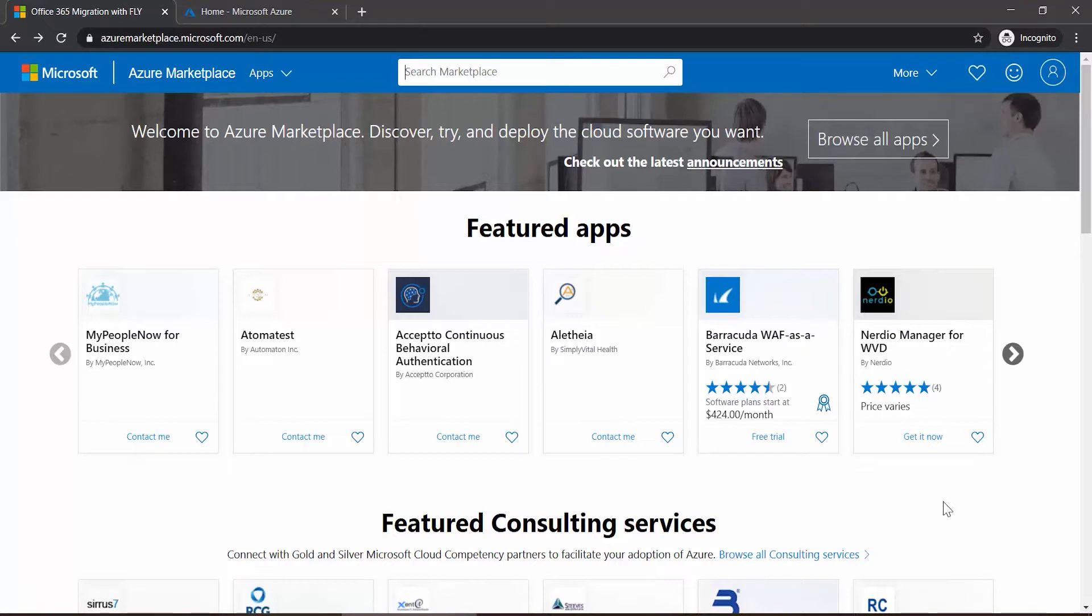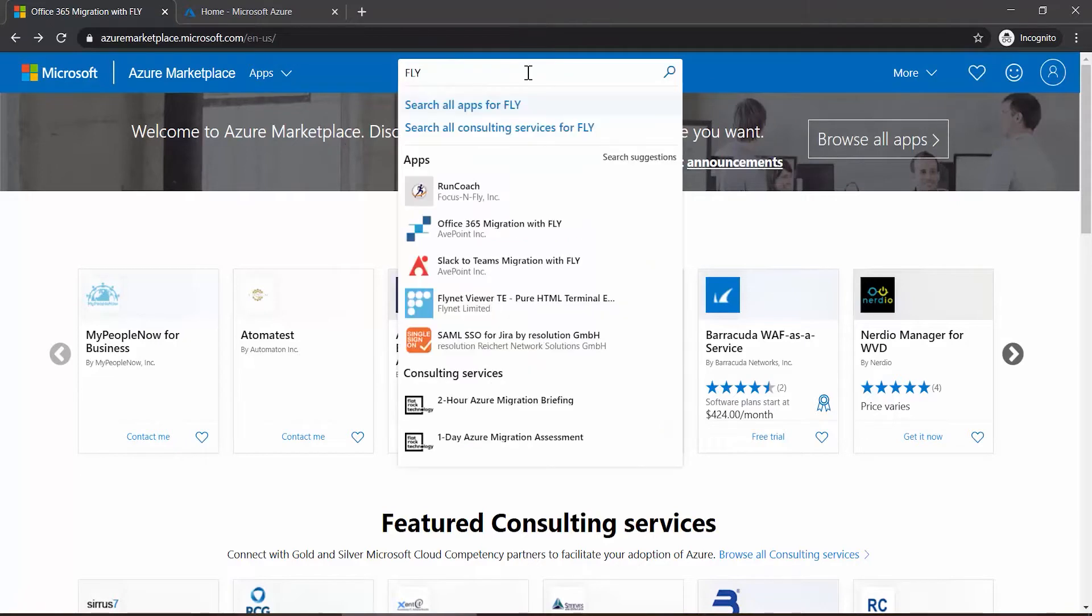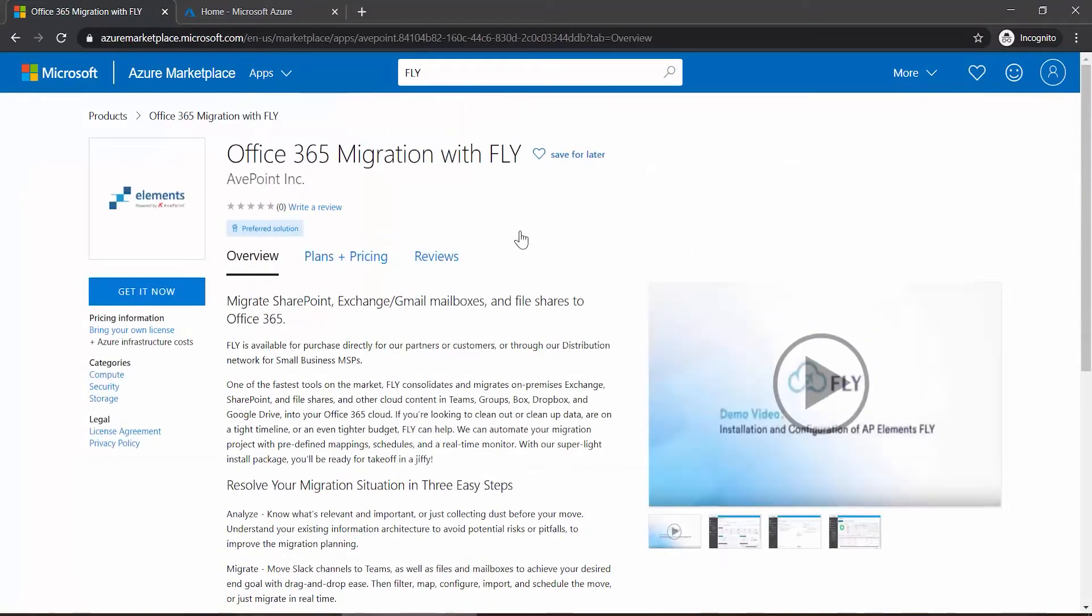To create the VM, visit the Azure Marketplace. Click in the search box up at the top and type in 'flight'. From the list of suggestions, click on Office 365 Migration with Fly.